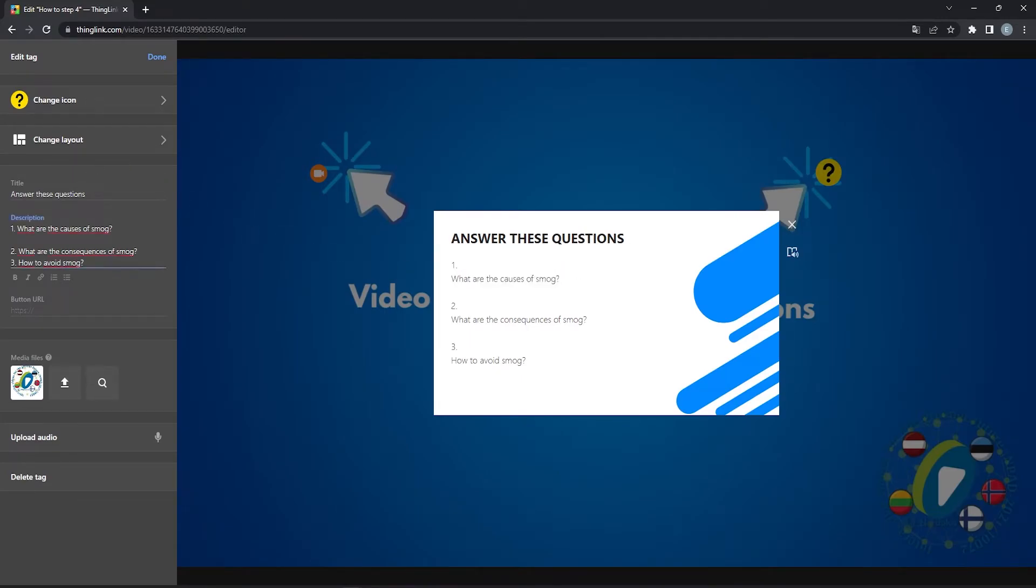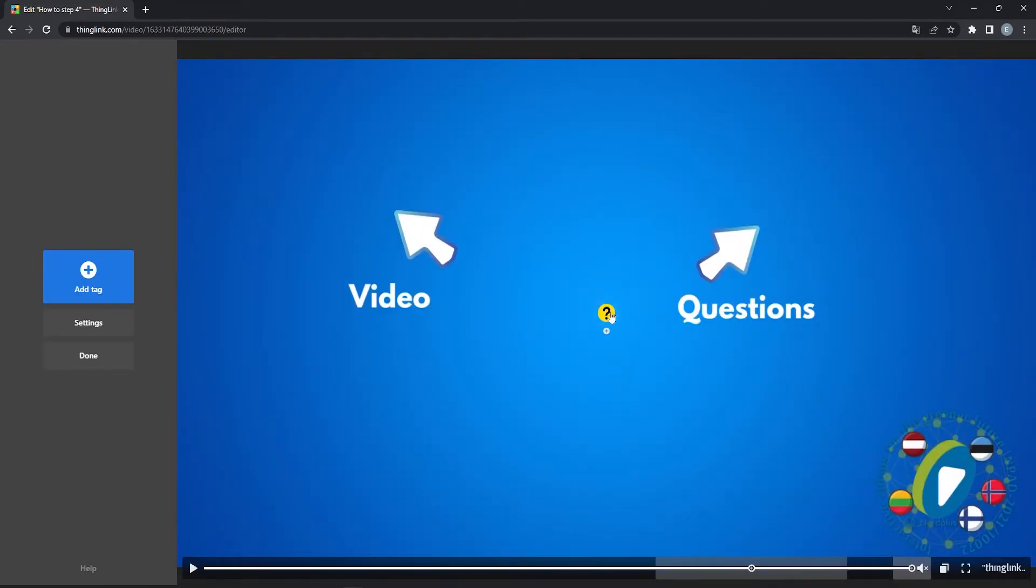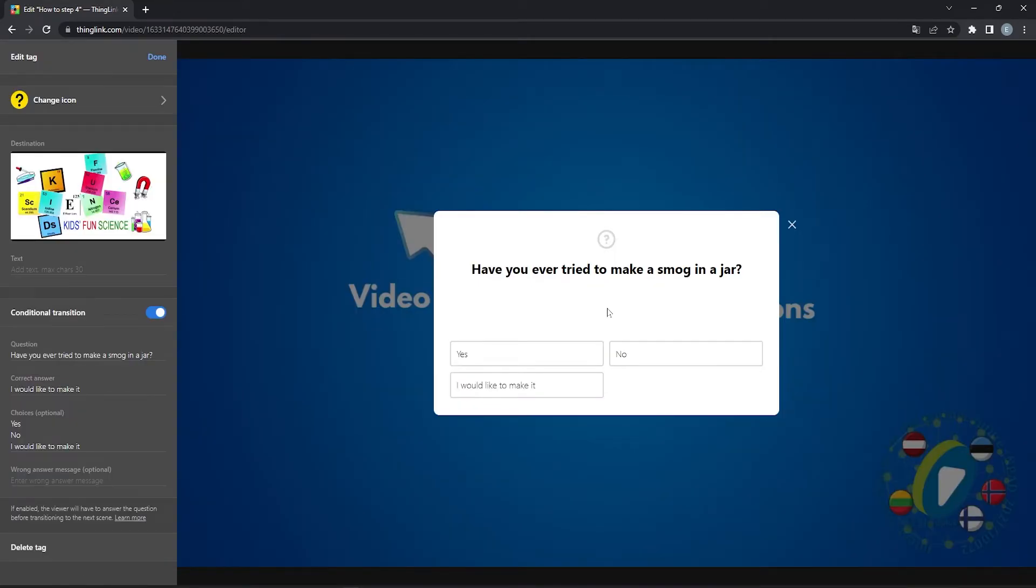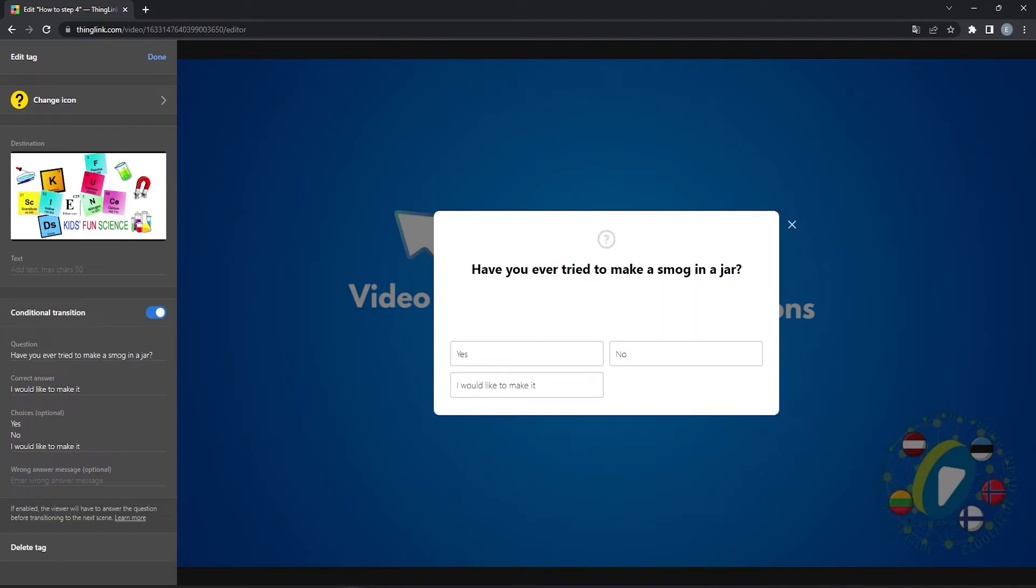And the last one is a tour tag with a conditional transition option turned on. This option allows the viewer to progress only if the question is answered correctly. Fill out the question options and the correct answer. Select another scene.